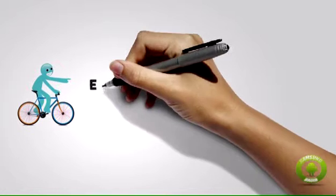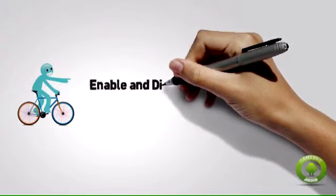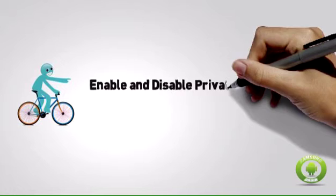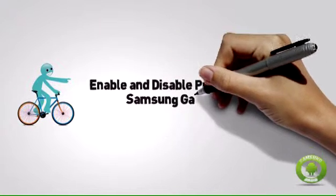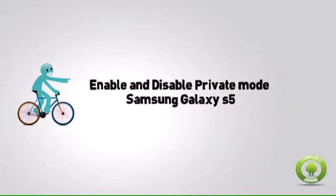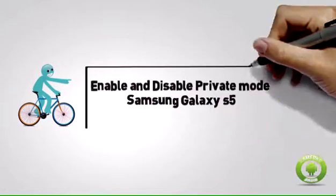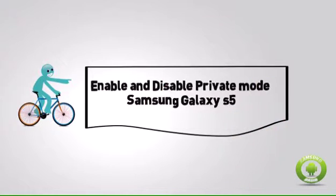Enable and disable private mode on Samsung Galaxy S5. Enabling and disabling private mode plays a vital role in hiding and showing any selected content. To enable or disable private mode on Samsung Galaxy S5, follow these procedures.